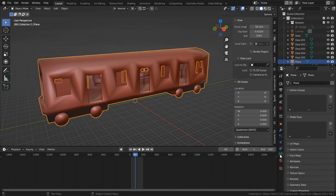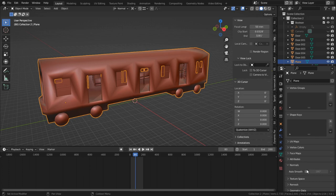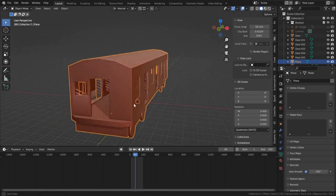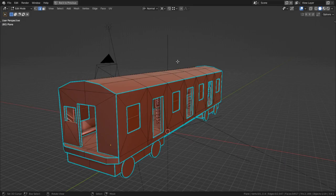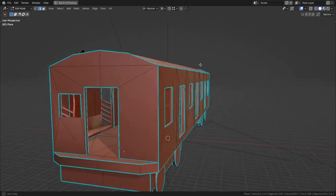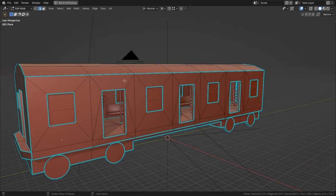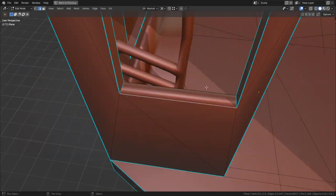Auto smoothing is a feature hidden in an object's data properties under the normals drop down, and when I enable it, you will see that there is an immediate improvement on the subway car. This is because I've gone ahead and marked all the edges that should be sharp, and this fixes all the shading issues that the subway had.